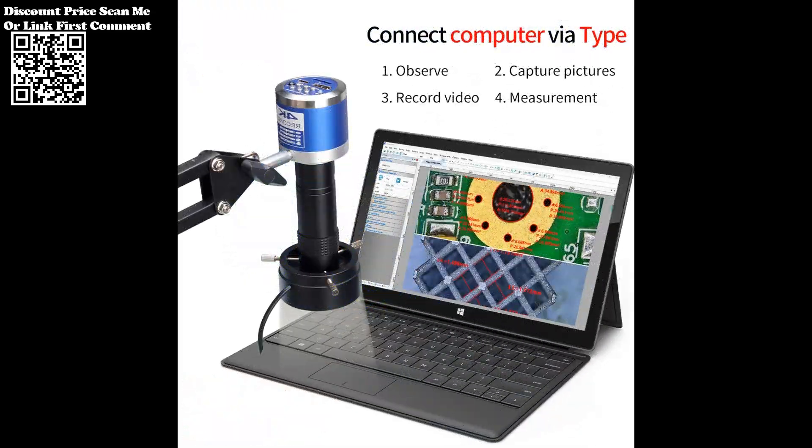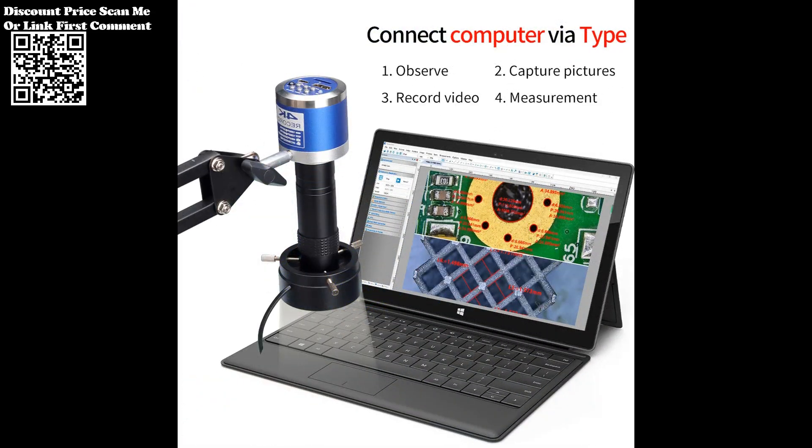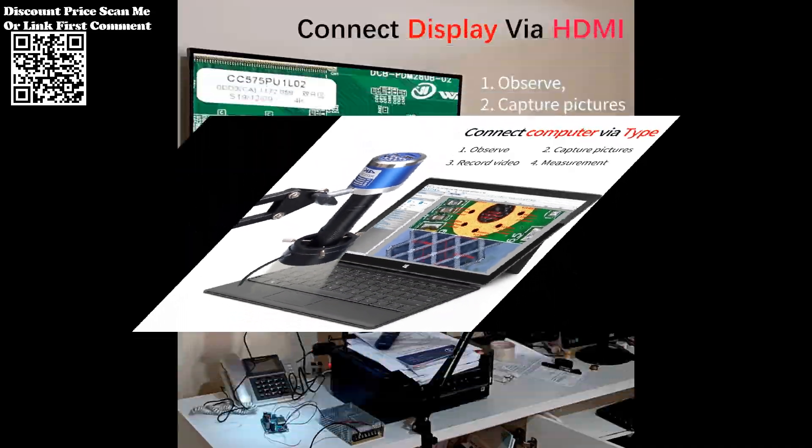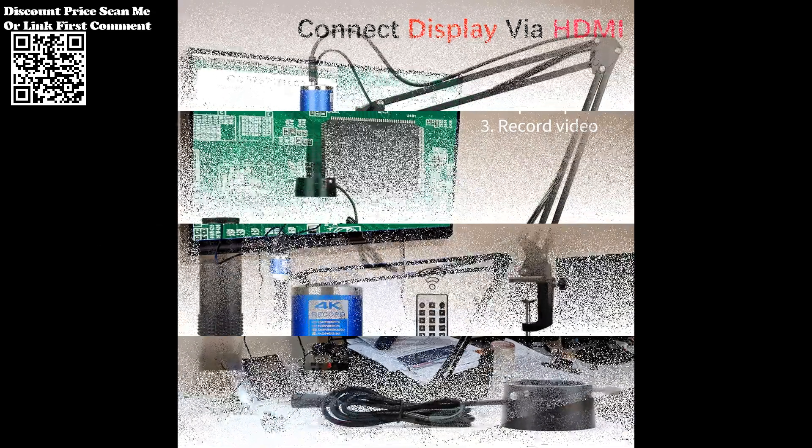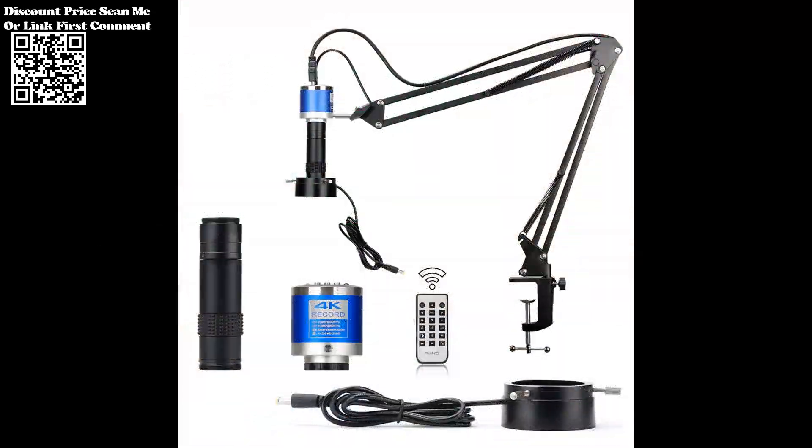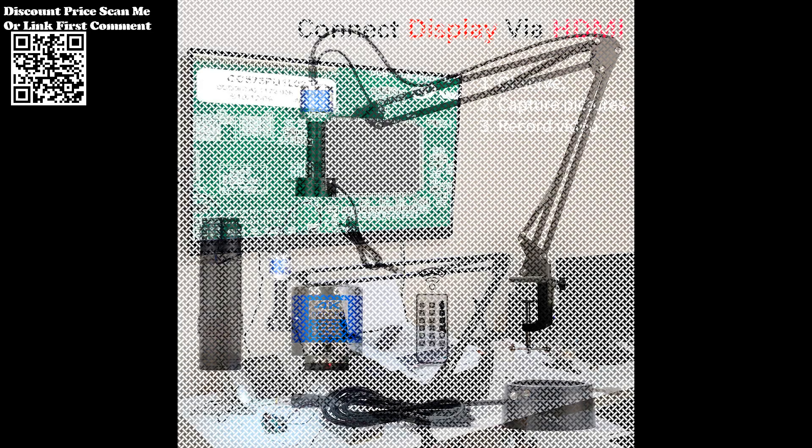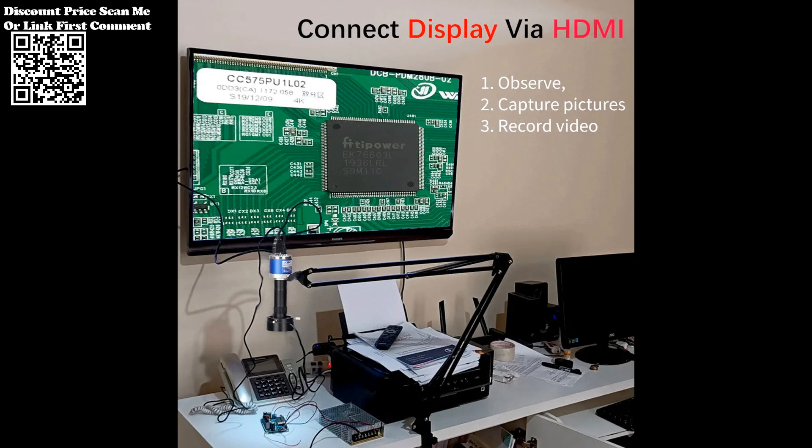The Zongmai 1080p 4K Full HD Industrial Microscope C-mount digital camera is a powerhouse in precision imaging, offering advanced features for professionals engaged in PCB soldering, phone repair, and other intricate applications.